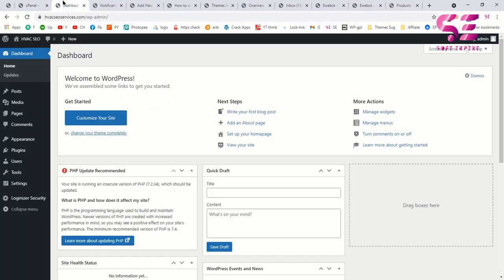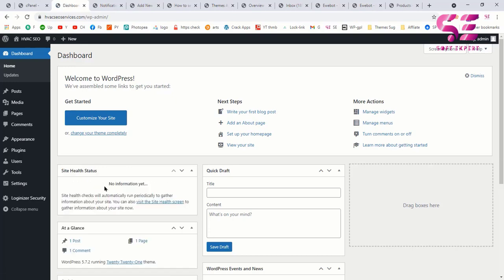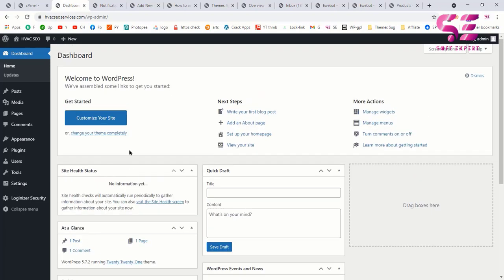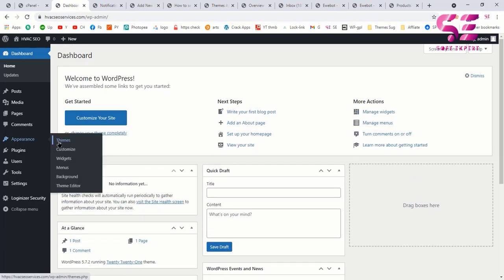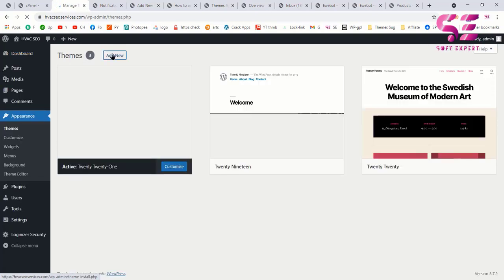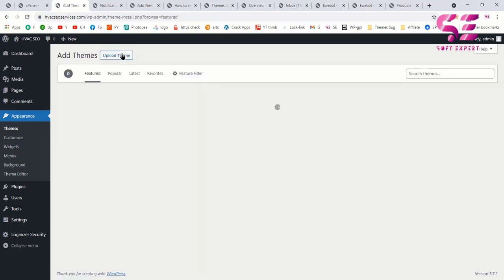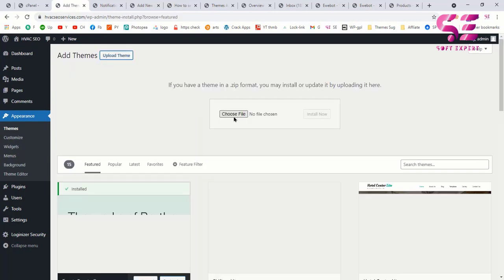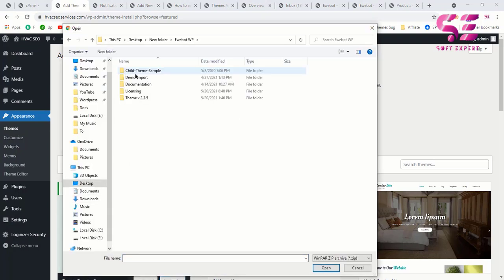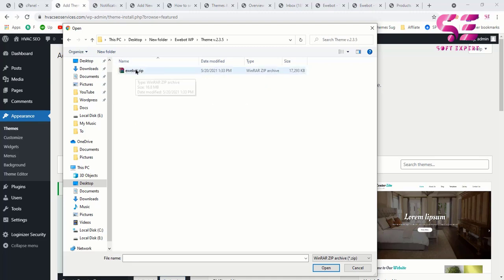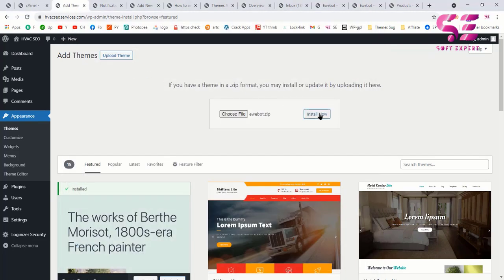After updating PHP, refresh the WordPress dashboard and the warning will be gone. Now let's upload the theme. Go to Appearance > Themes, click 'Add New', then 'Upload Theme'. You will see folders including the child theme, demo import, and the main theme folder. Select the main theme folder and click 'Install Now'.